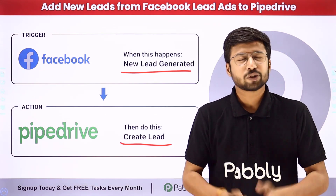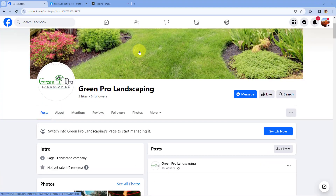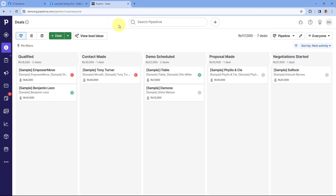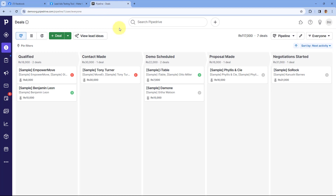If you want to learn how to set up this kind of automation, just come with me to my screen. As you can see, this is my Facebook page named Green Pro Landscaping, and I'm running some ads on this Facebook page to generate some new leads. I want that whenever a new lead is generated using Facebook Lead Ads, I want to add the same leads in my Pipedrive CRM as well. To do this, we are going to connect our Facebook account with Pipedrive using an automation and integration platform called Pabbly Connect.